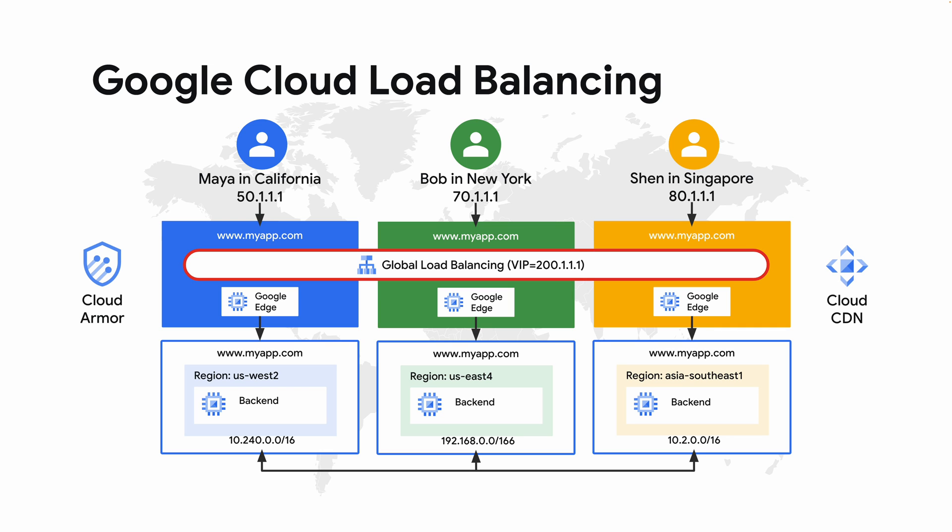With cloud load balancing you can also enable cloud armor for WAF and DDoS protection or leverage cloud CDN for global caching using Google's edge network.